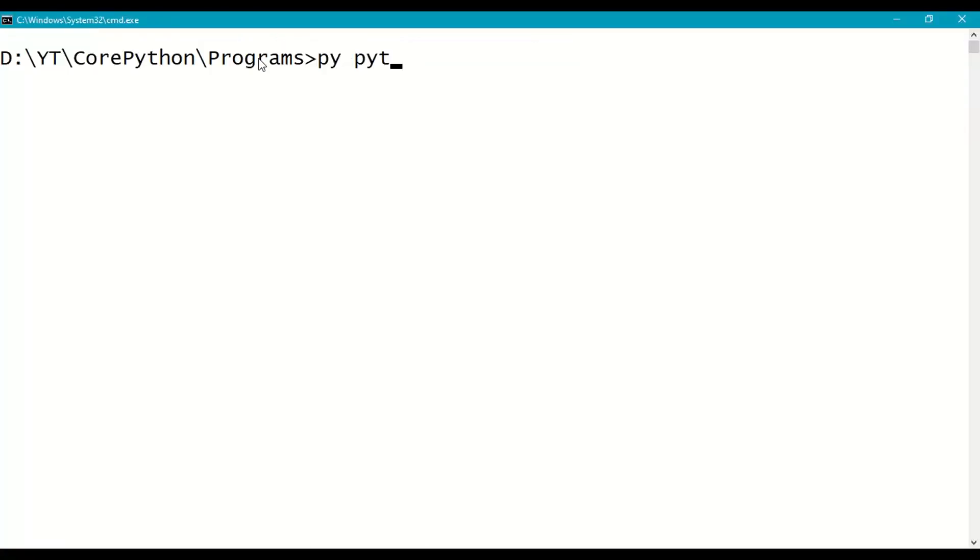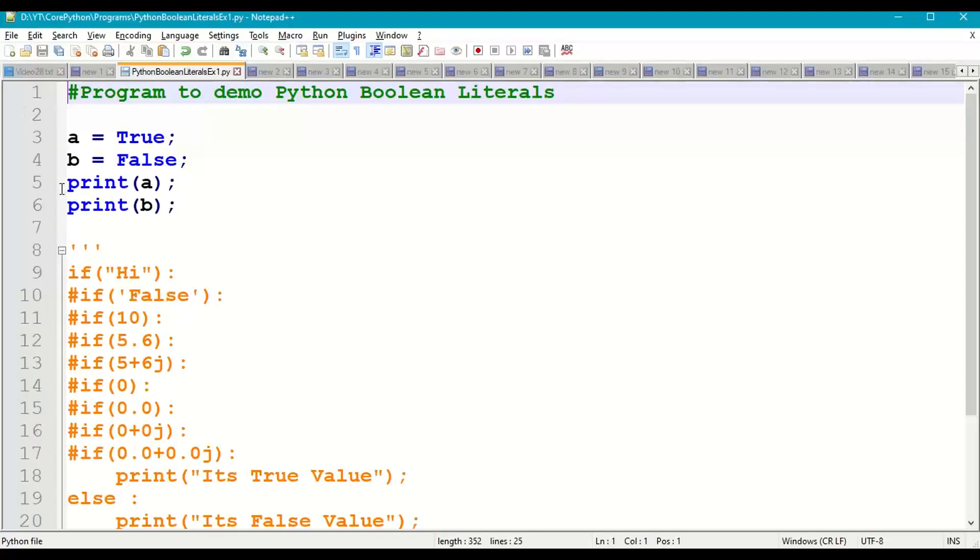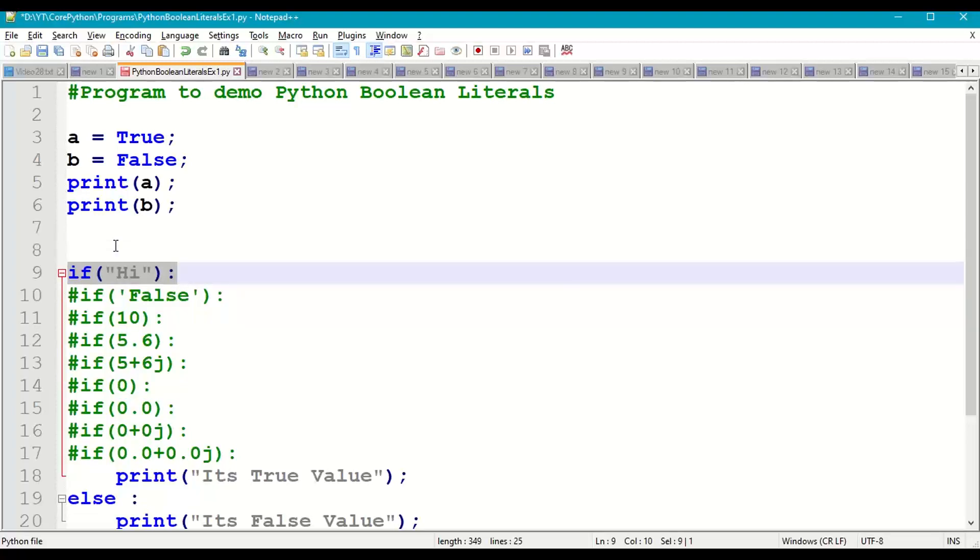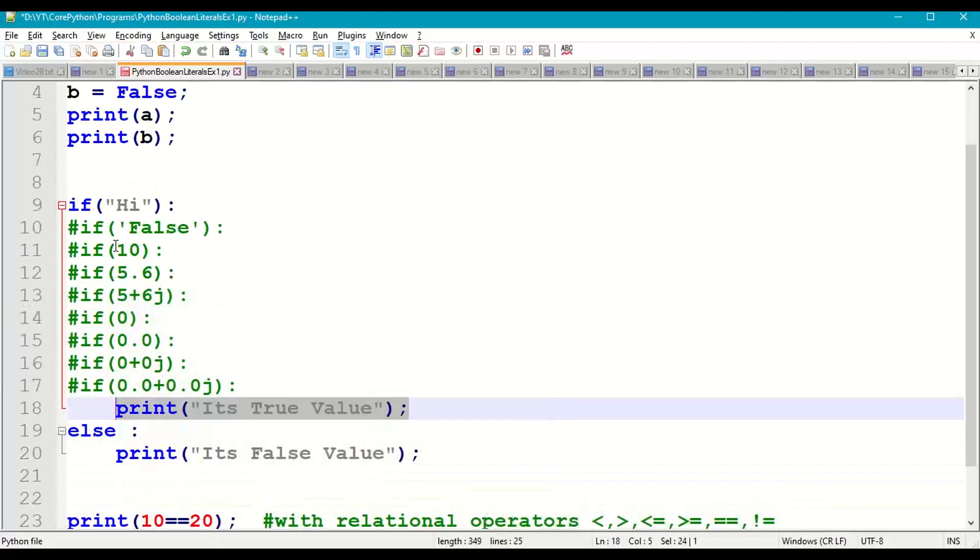Python Boolean Literals Example 1.py. So a is True, b is False. Next we will do condition checking. If 'hi' - so 'hi' is a string which is a non-zero value, so it will print True value. If it is False, it will print False value.